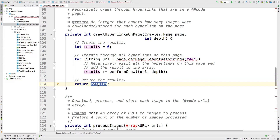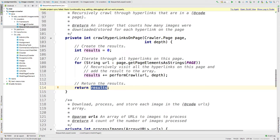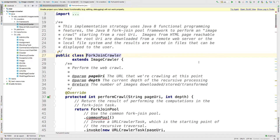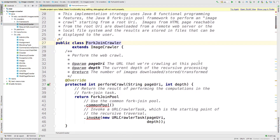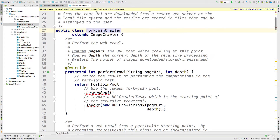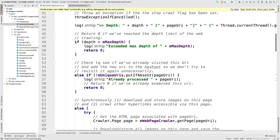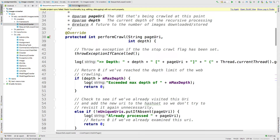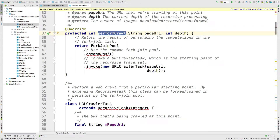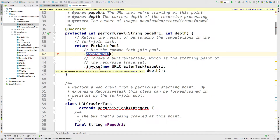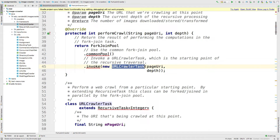So that is basically the starting point for your implementation. Now that you've seen how the sequential version works, your job is to implement the fork join crawler version. In the fork join version, we use the common fork join pool and invoke a starting URL crawler task. This URL crawler task — you'll have to implement a portion of it — takes the page URI as the starting point and the initial depth, and schedules that task to run in the fork join pool.